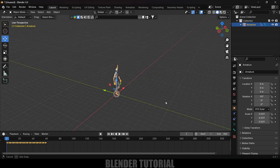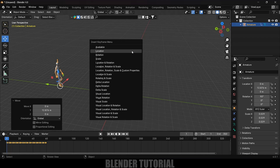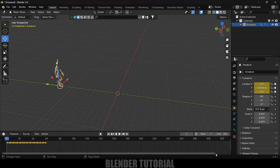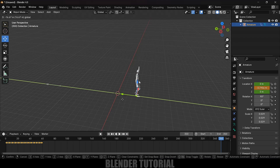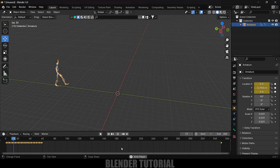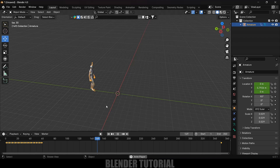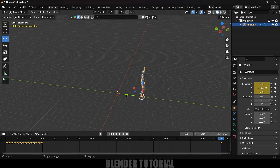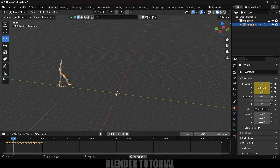Now let's animate the position of the character. Come to the starting frame, place the character, press I and add a keyframe for location. Move to the last frame, bring the character further, press I and add a keyframe for location. To fix the speed, press A to select all keyframes, press T and select Linear. The character was sliding, so reposition and add another location keyframe.